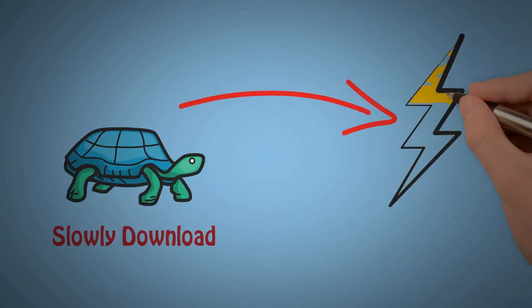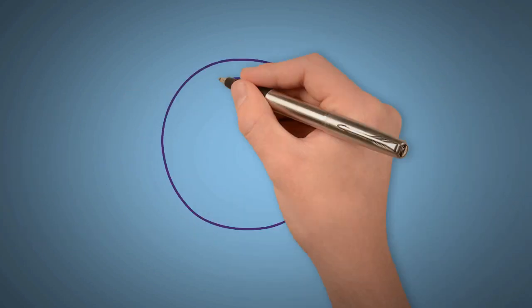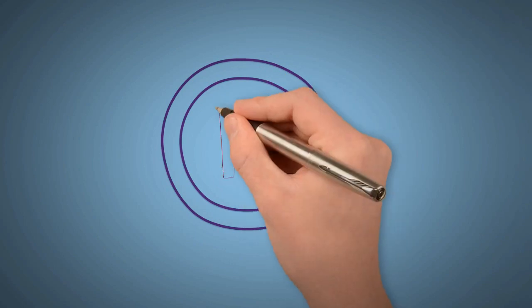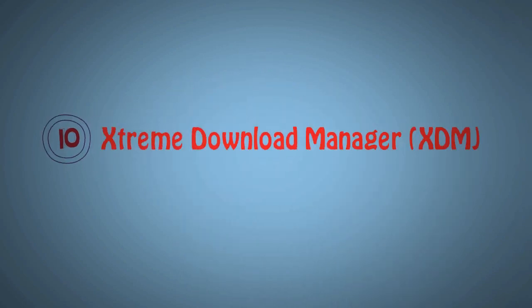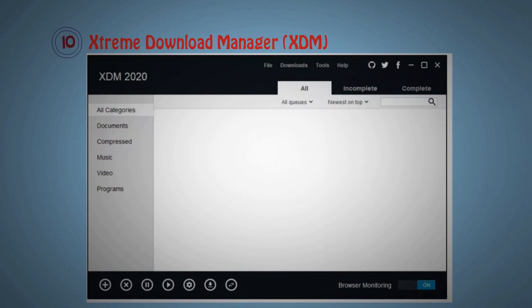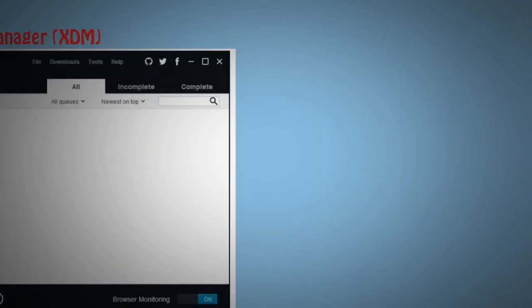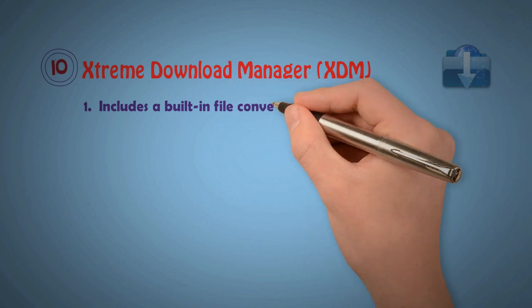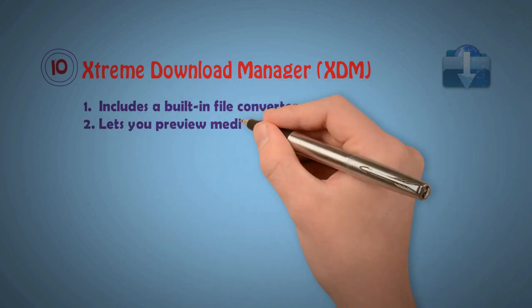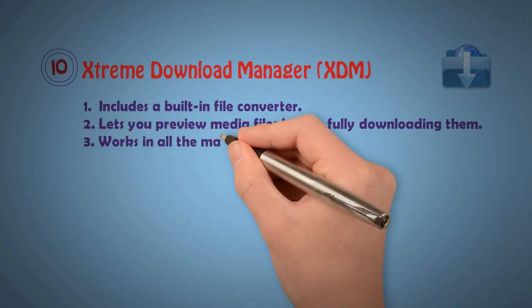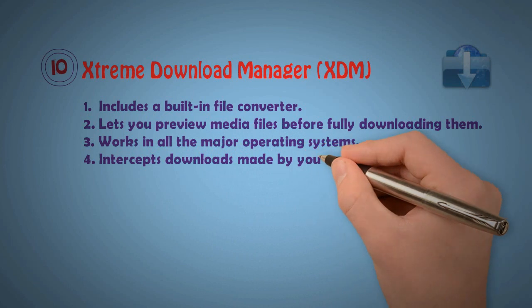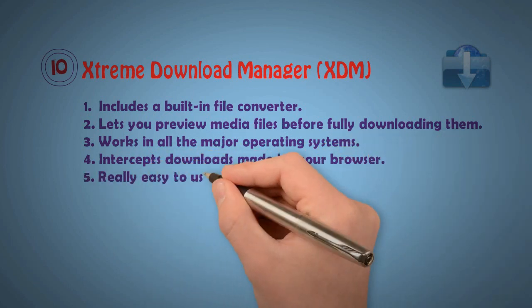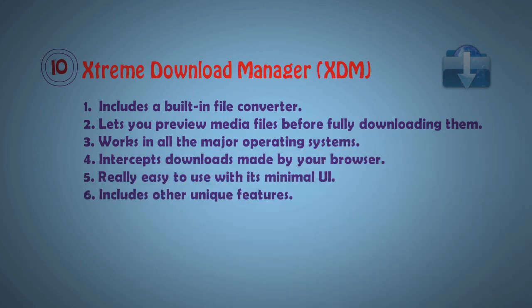Now, countdown number 10: Extreme Download Manager. Extreme Download Manager looks like that, it's a drag and white screen combination. Extreme Download Manager has some features including a built-in file converter, lets you preview media files before downloading them, works on all major operating systems, integrated with downloading manager by using a browser, really easy to use with minimal understanding level.